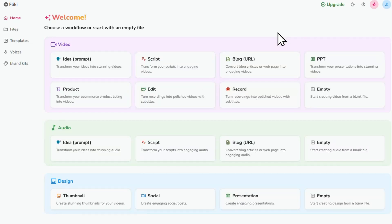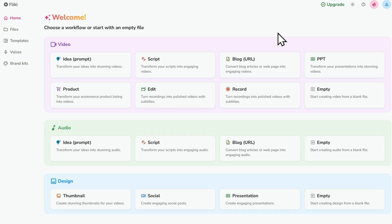Alright so now we have successfully created our account and here we are inside the Flicky workspace. Now before we start creating videos, I just want to take a quick look at Flicky's plans.